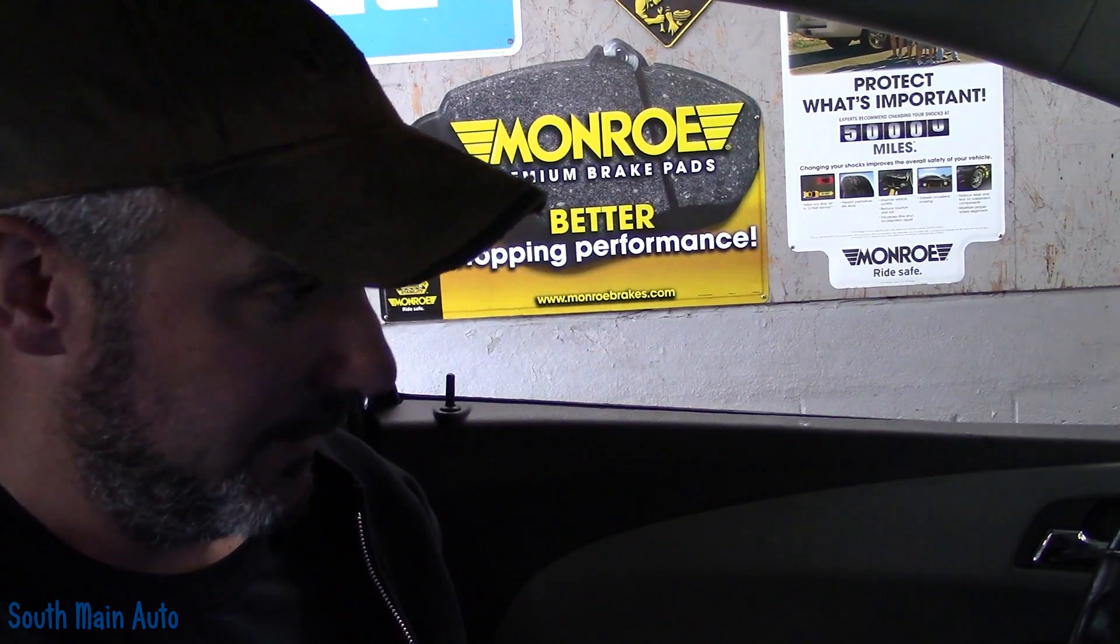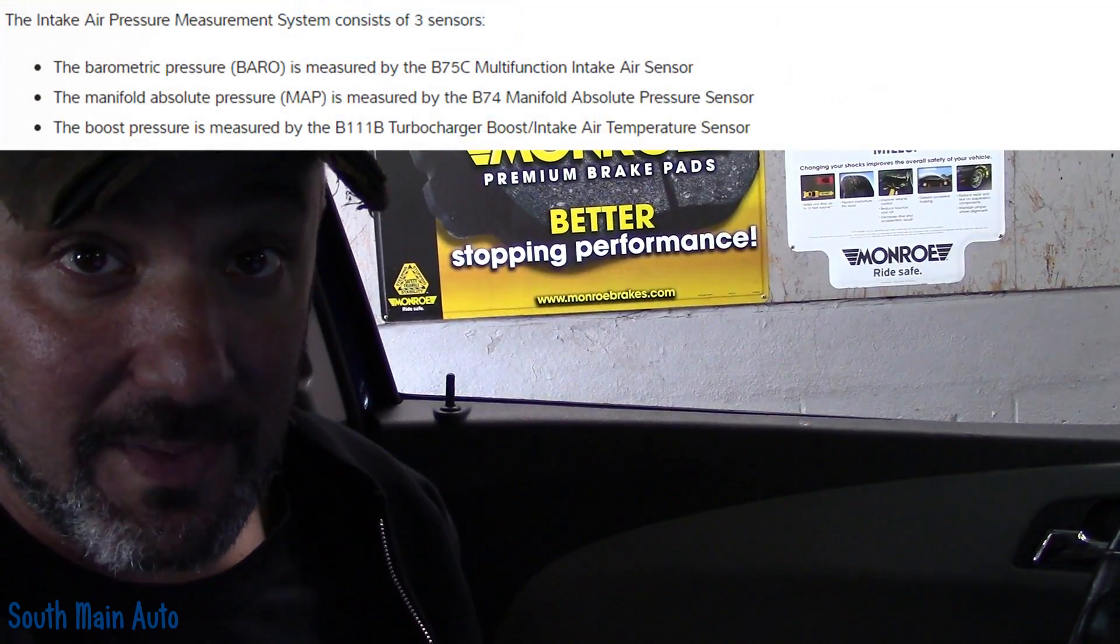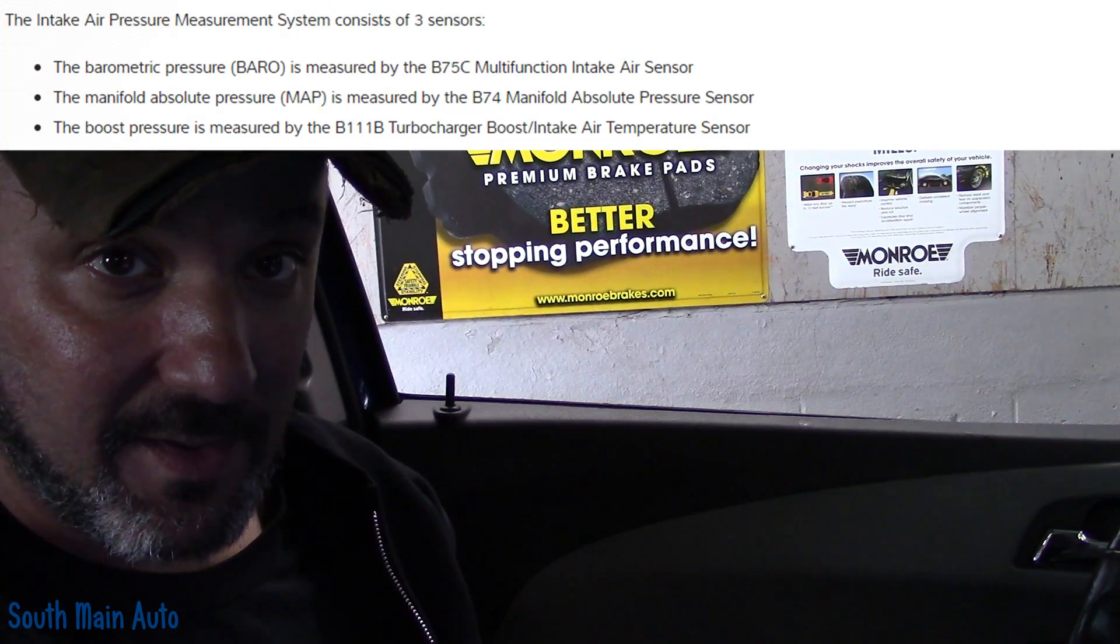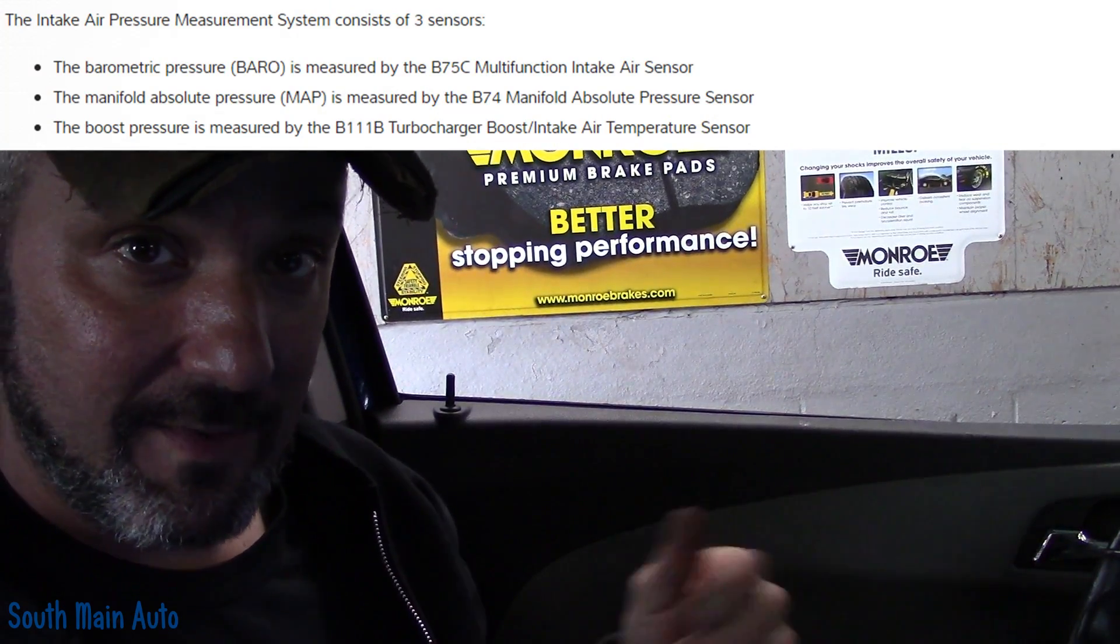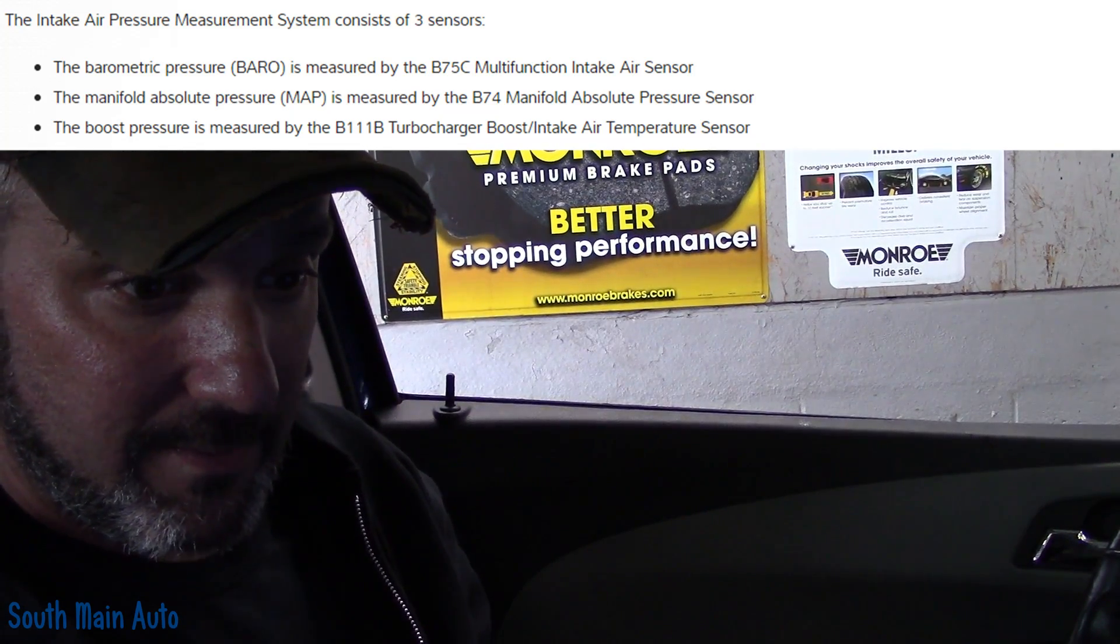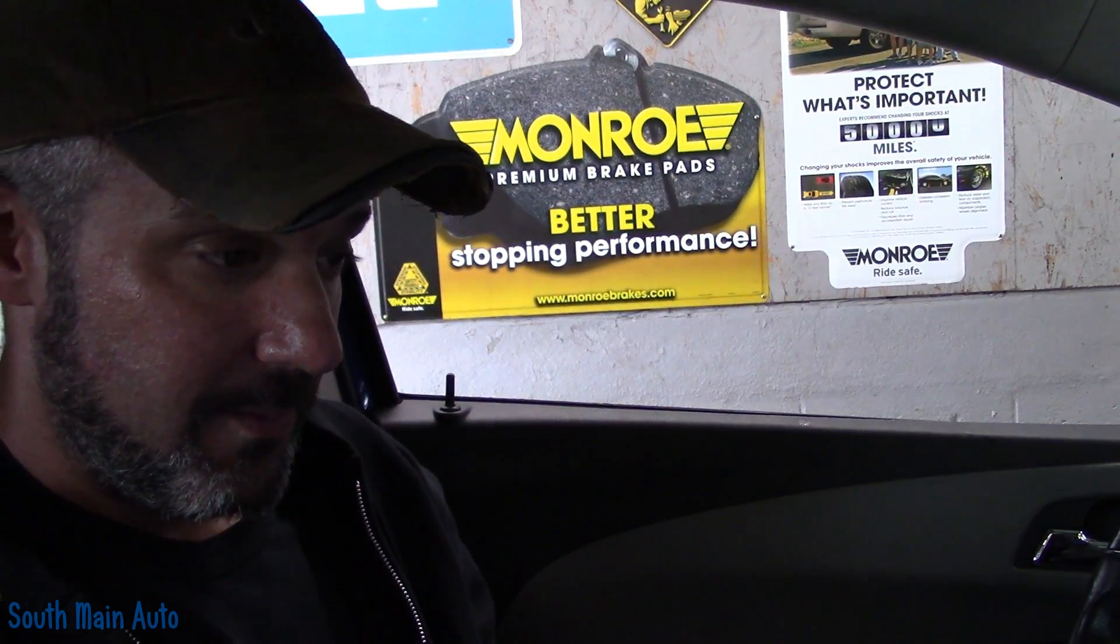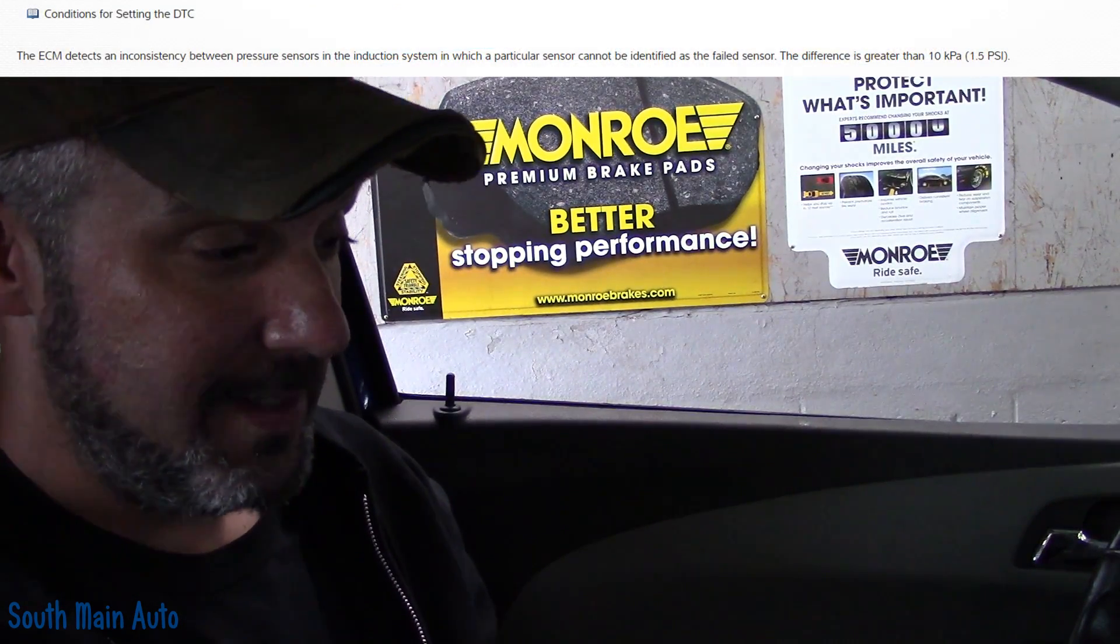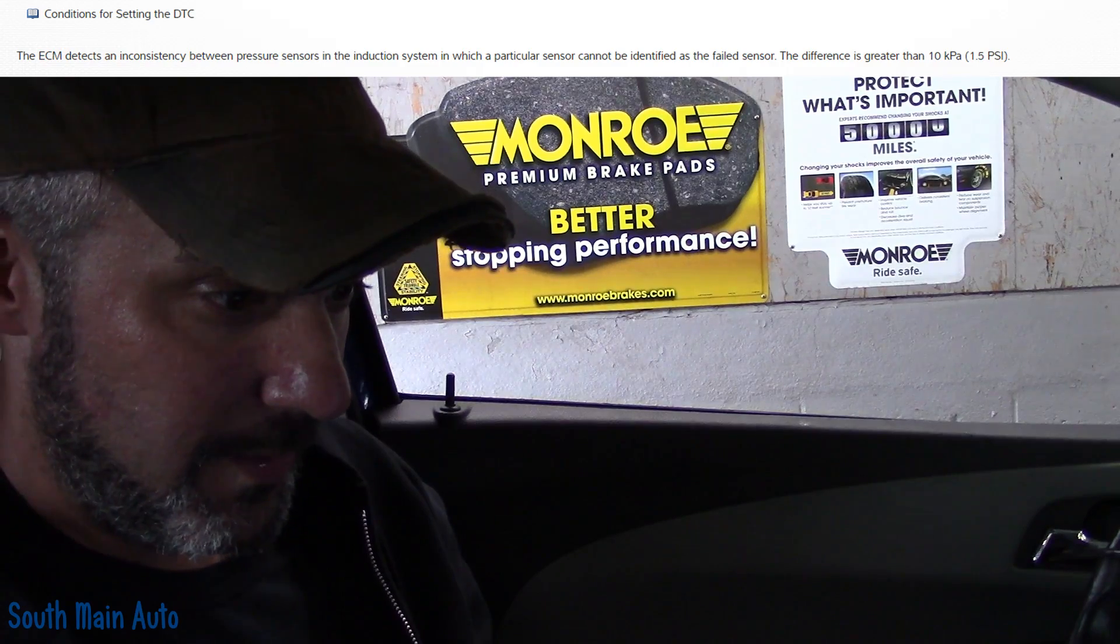So it came in and it has this code for something to do with air induction pressure sensor data not being plausible. There's three sensors in the induction system. In the intake you have the MAP sensor, the barometric sensor, and the boost intake air temp pressure sensor. From what I read in factory service data, if one of these sensors is askew and the ECM can't determine which one, it sets this code.